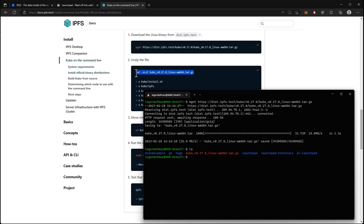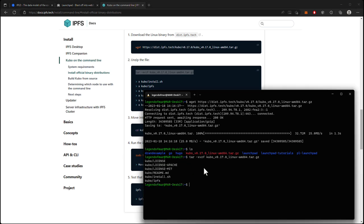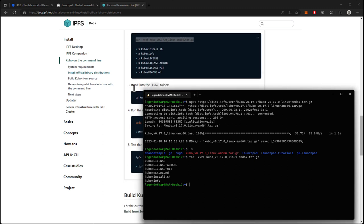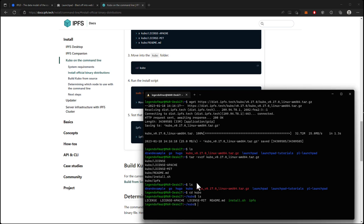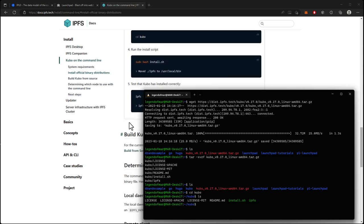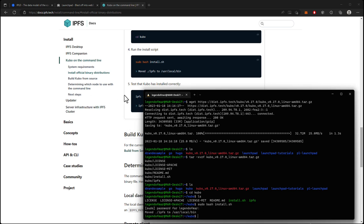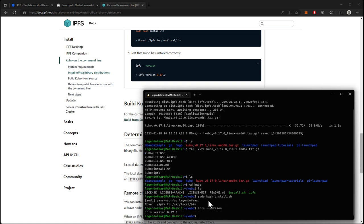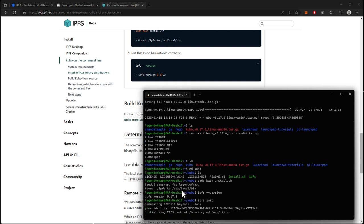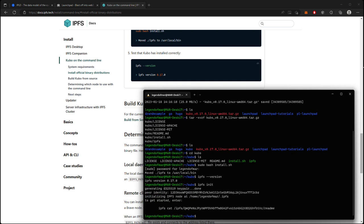We need to unzip the binary, then CD into the kubo folder that was just created. Now we can run the install command, then test to see if everything was installed correctly. Now the last thing we need to do is initialize our IPFS node on our computer. This will give us our peer ID so that we can be uniquely identified on the IPFS network.